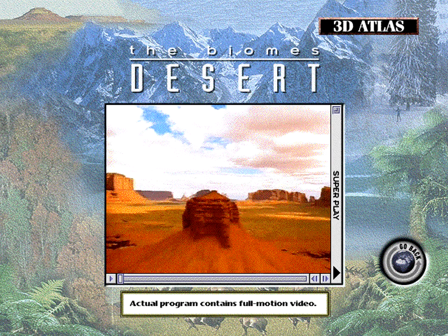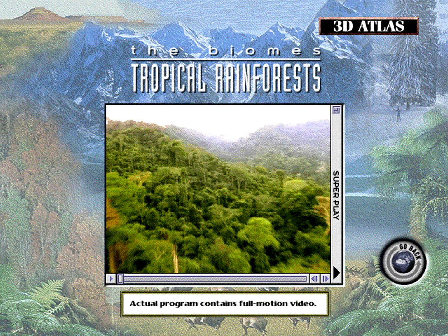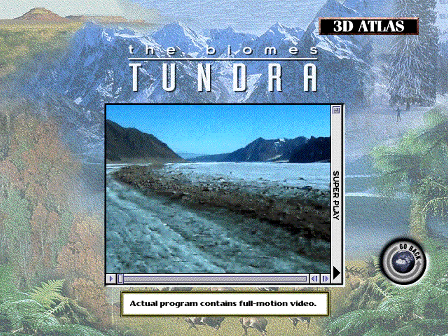You can also explore the Earth's different biomes, traveling from desert, to mountains, to rainforest, to tundra, with a click of the mouse.